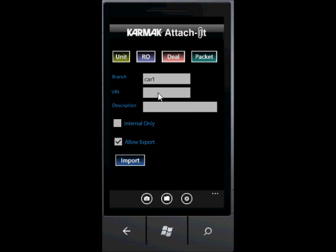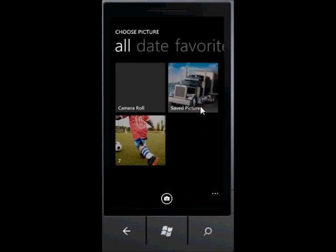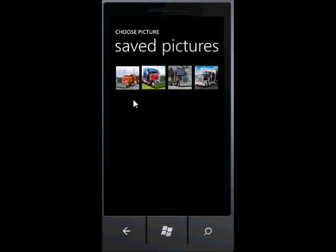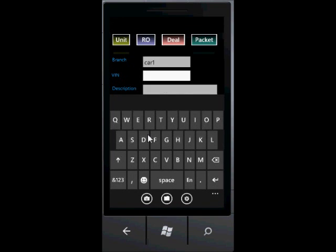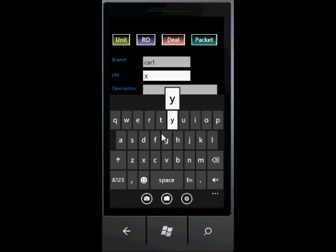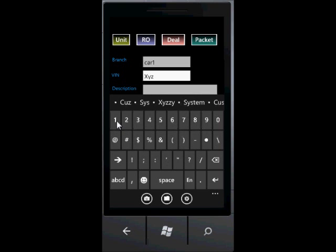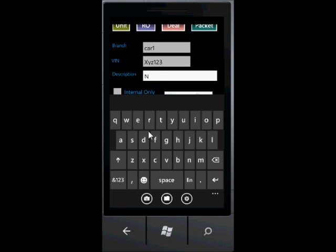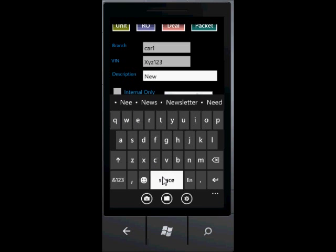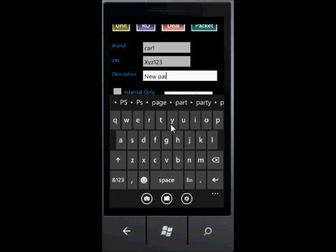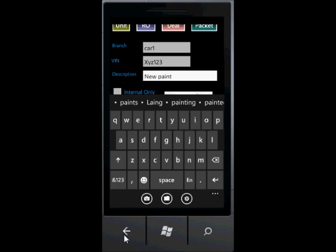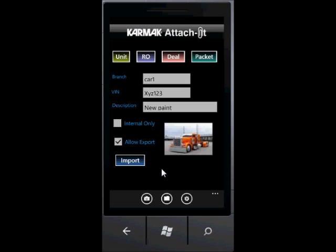We're going to use the unit today. I'll put a VIN in, but let me go ahead and first choose a picture that I already have stored in my Pictures Hub. Go to my Saved Pictures, choose the truck, enter in the VIN number, and put a description of new paint. To get rid of the keyboard, one hidden feature is the Back button would actually get rid of the keyboard — that's in all Windows Phone 7 applications. And then I can press the Import button.